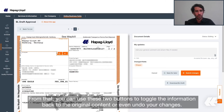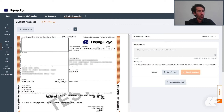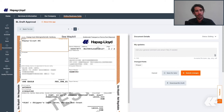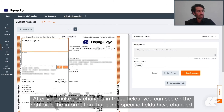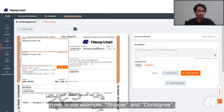You can use these two buttons to toggle the information back to the original content or even undo your changes. After you make any changes in these fields, you can see on the right side the information that some specific fields were changed — here in our example, shipper and consignee.